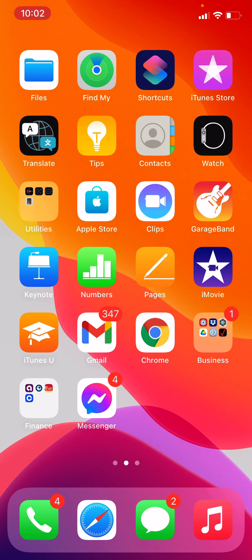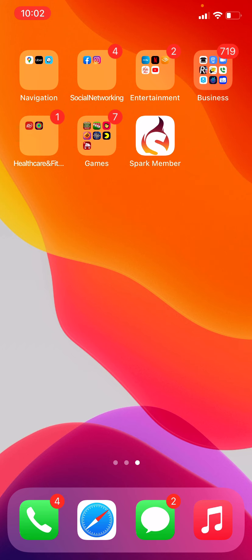The first thing you guys will need to do is download what we call the Spark Member App. It could be a little confusing — it's not under our school name just yet. Right now we're using our CRM which is called Spark, and they allow us the ability to have our students connect an app with us. So you're going to want to make sure you download the Spark Member App.